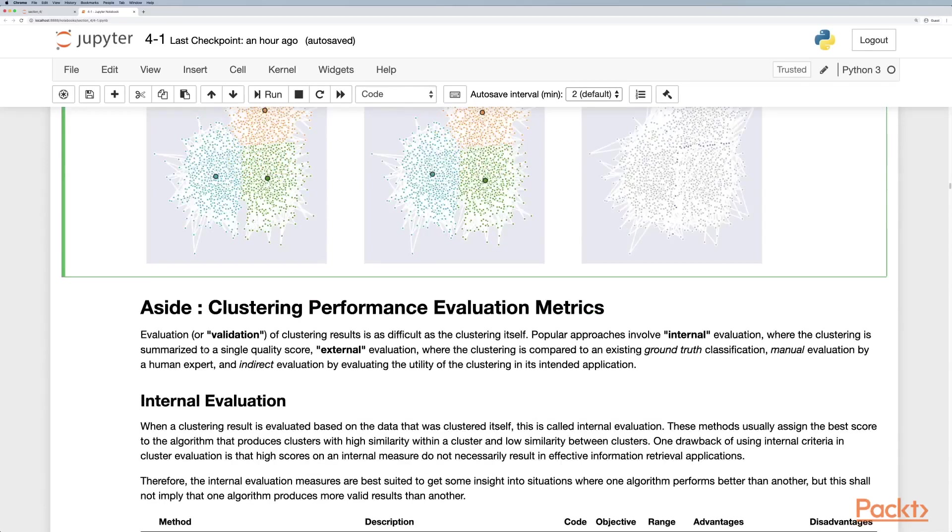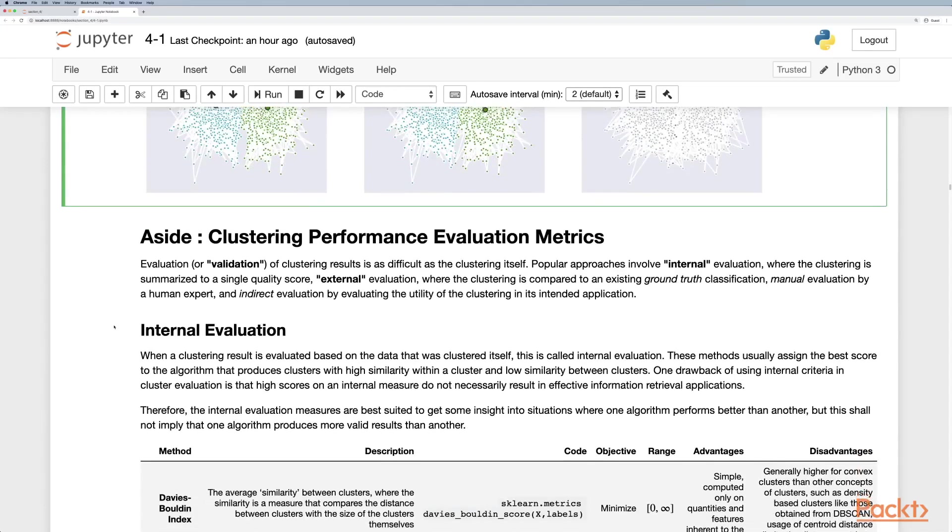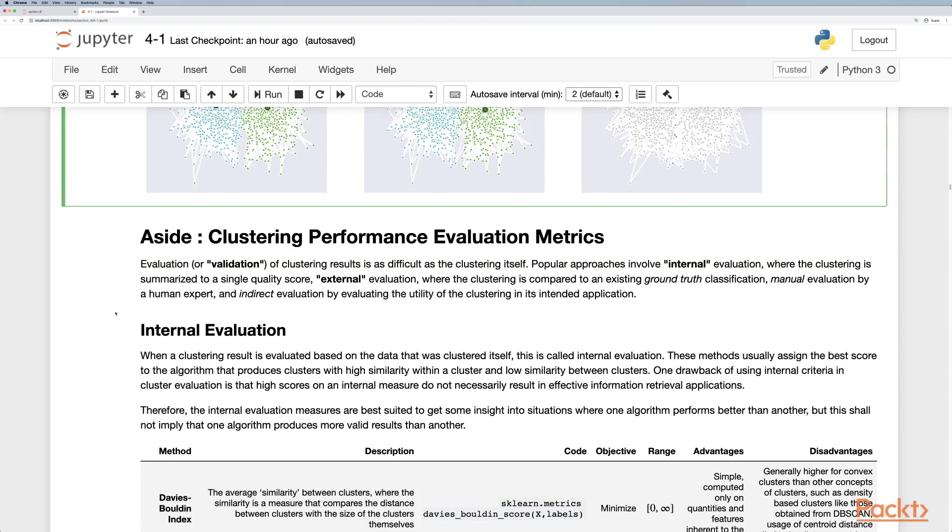Getting into how do we actually look at evaluation metrics. What makes a good cluster? Evaluation or validation of clustering results is as difficult as clustering itself. Popular approaches involve internal evaluation where the clustering is summarized to a single quality score, external evaluation where the clustering is compared to an existing ground truth classification, manual evaluation by human expert, or indirect evaluation by evaluating the utility of the clustering in its intended application. Most often we have to use internal metrics as it's quite rare to have external labeled data when we're doing unsupervised learning.